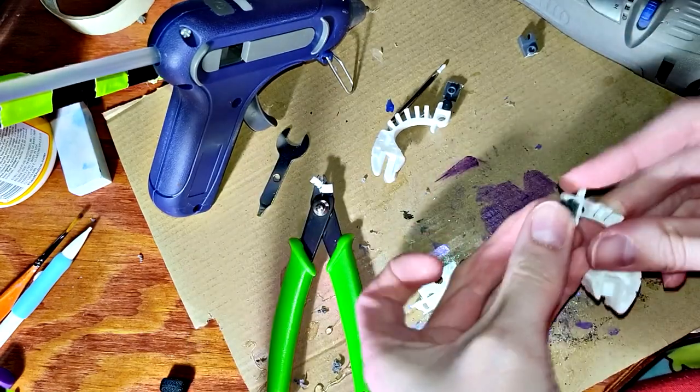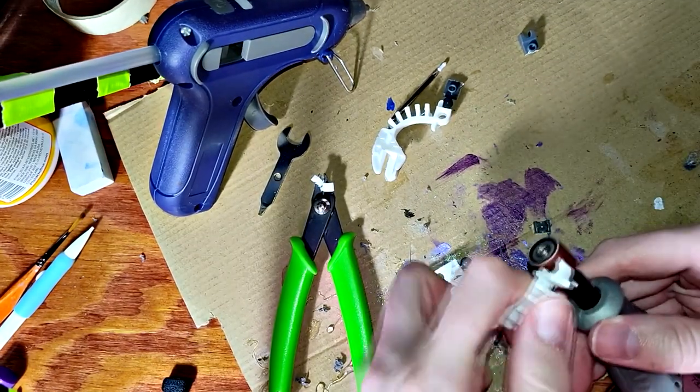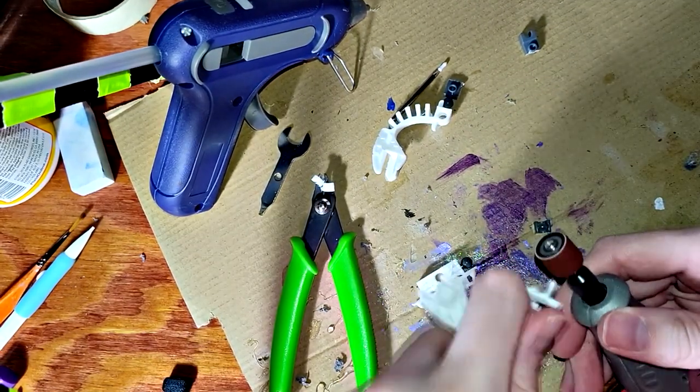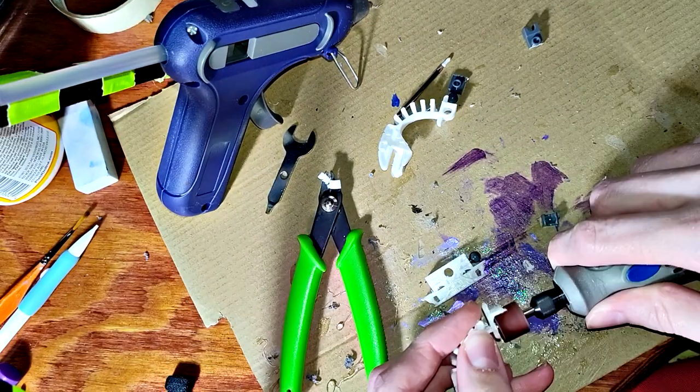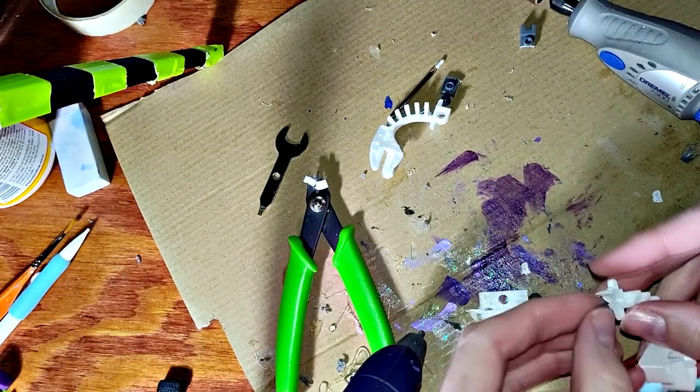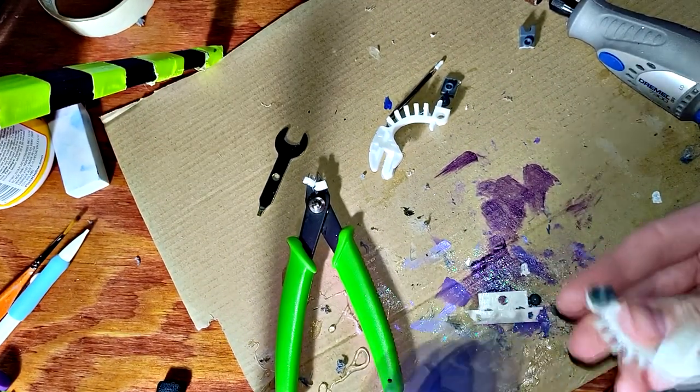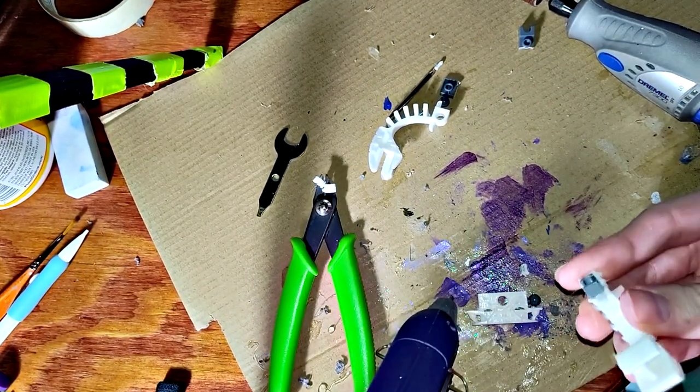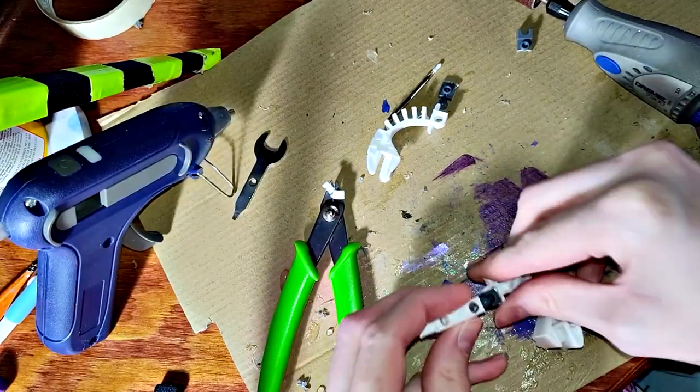I flatten out sections on the arms, feet, and head to attach the socket ends of the joints. Now to test the position.